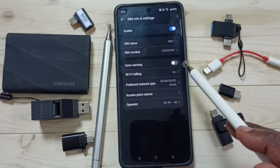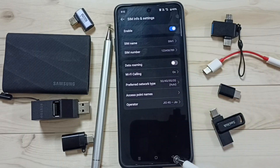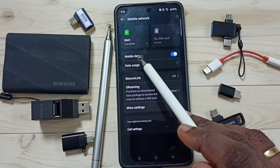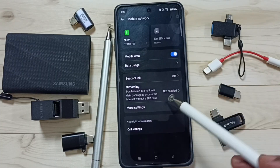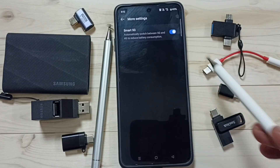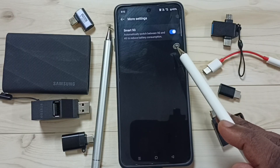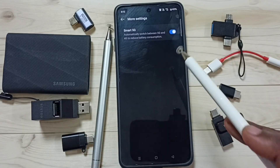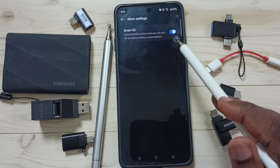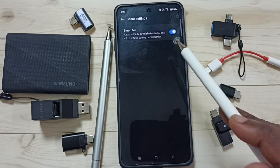If you are outside your home network, you can enable Data Roaming. Then enable the Mobile Data option. Tap on More Settings — you can enable the option to automatically switch between 5G and 4G. If you enable this, the phone will automatically switch from 5G to 4G if the 5G signal strength is weak.